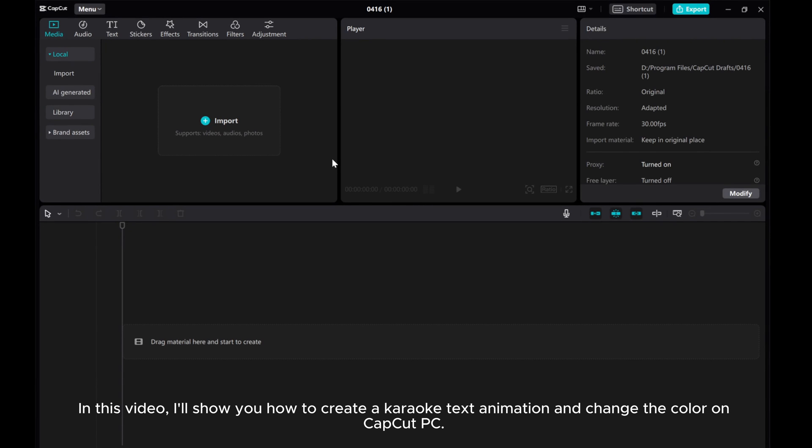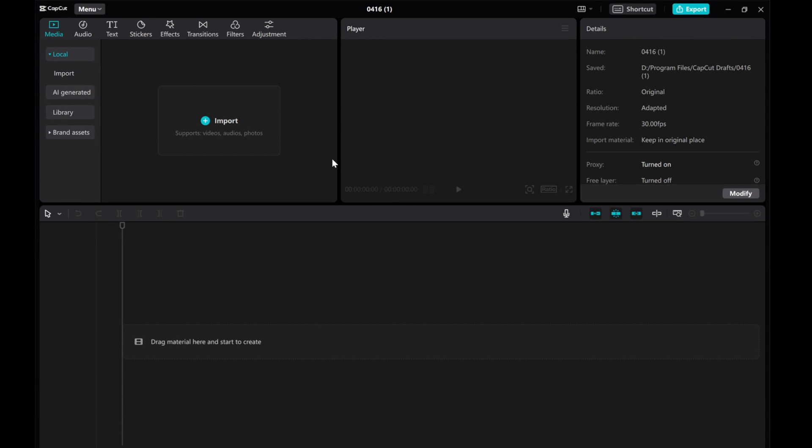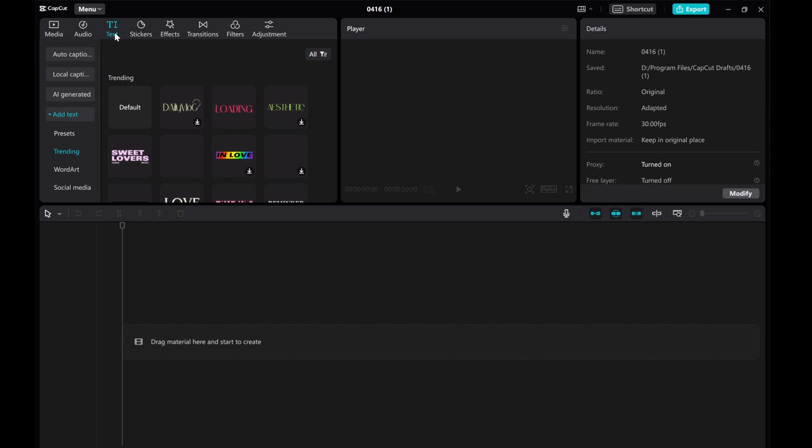In this video, I'll show you how to create a karaoke text animation and change the color on CapCut PC.